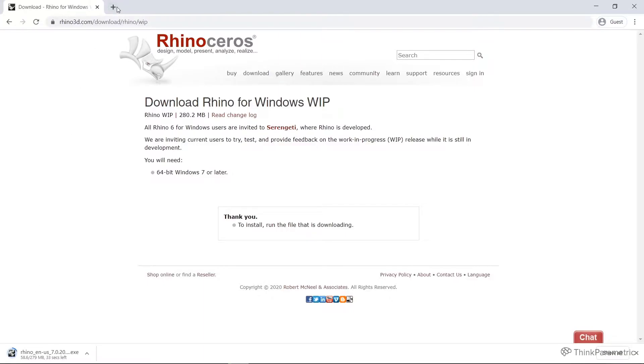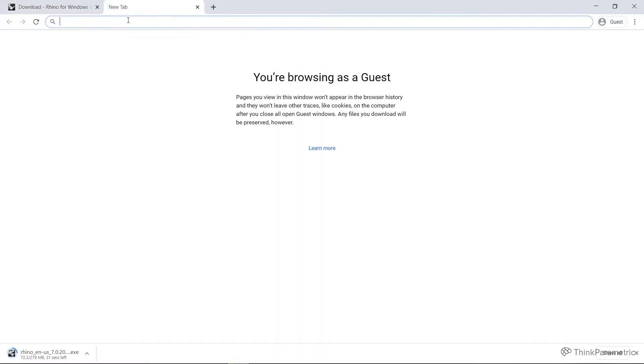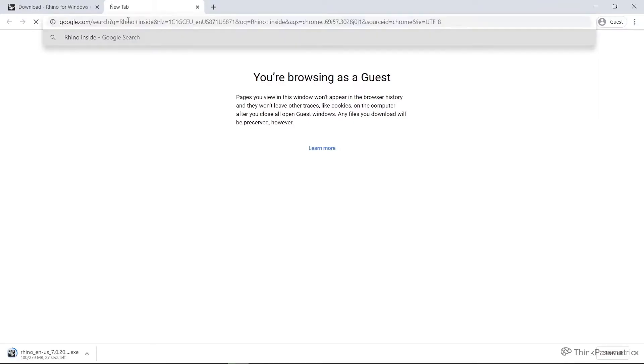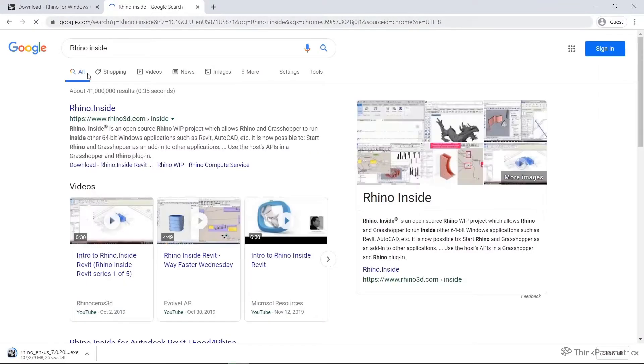Once you've installed the Rhino Work in Progress, we then need to head to Rhino Inside. Again, you can head to rhino3d.com or just look up Rhino Inside.